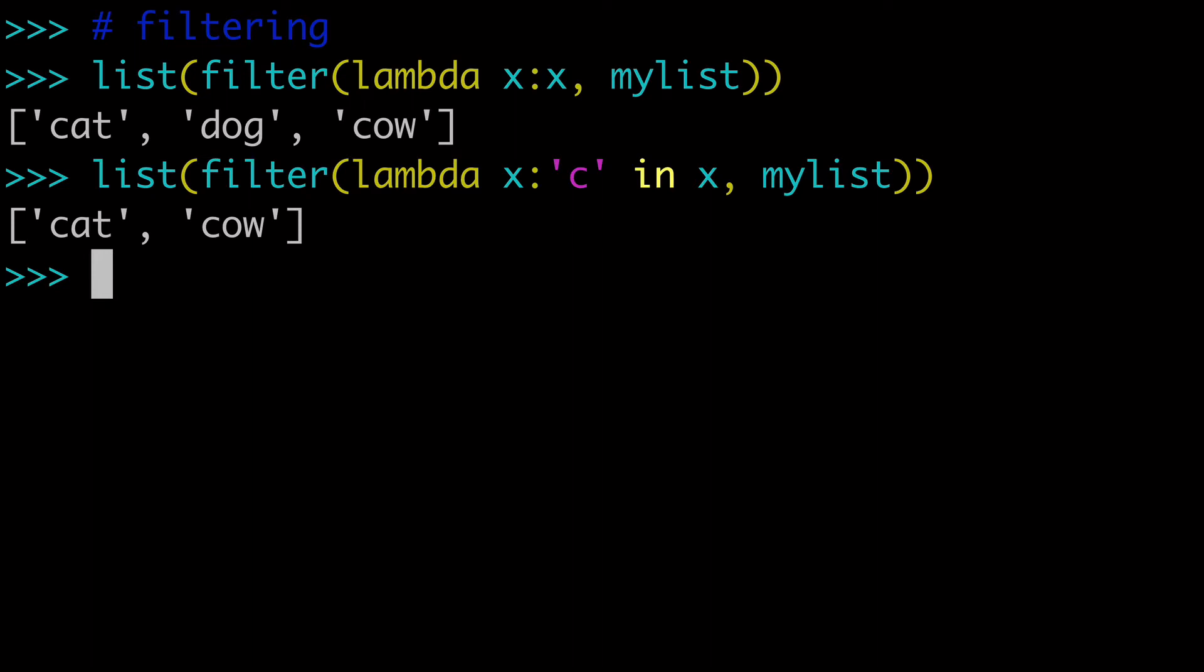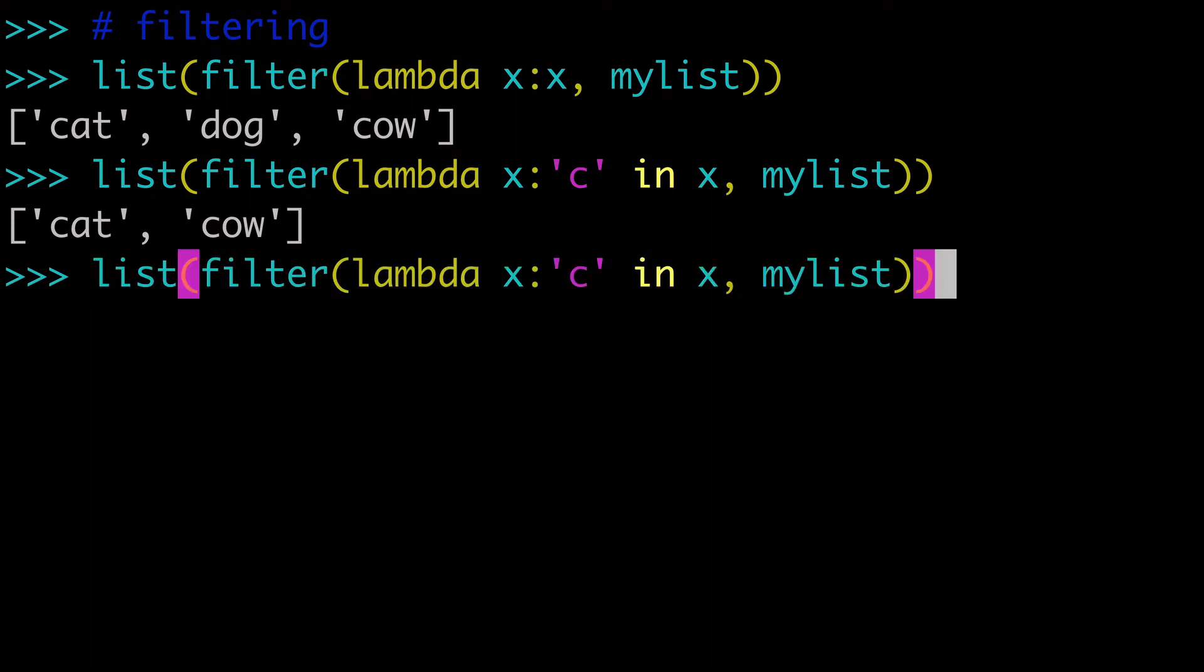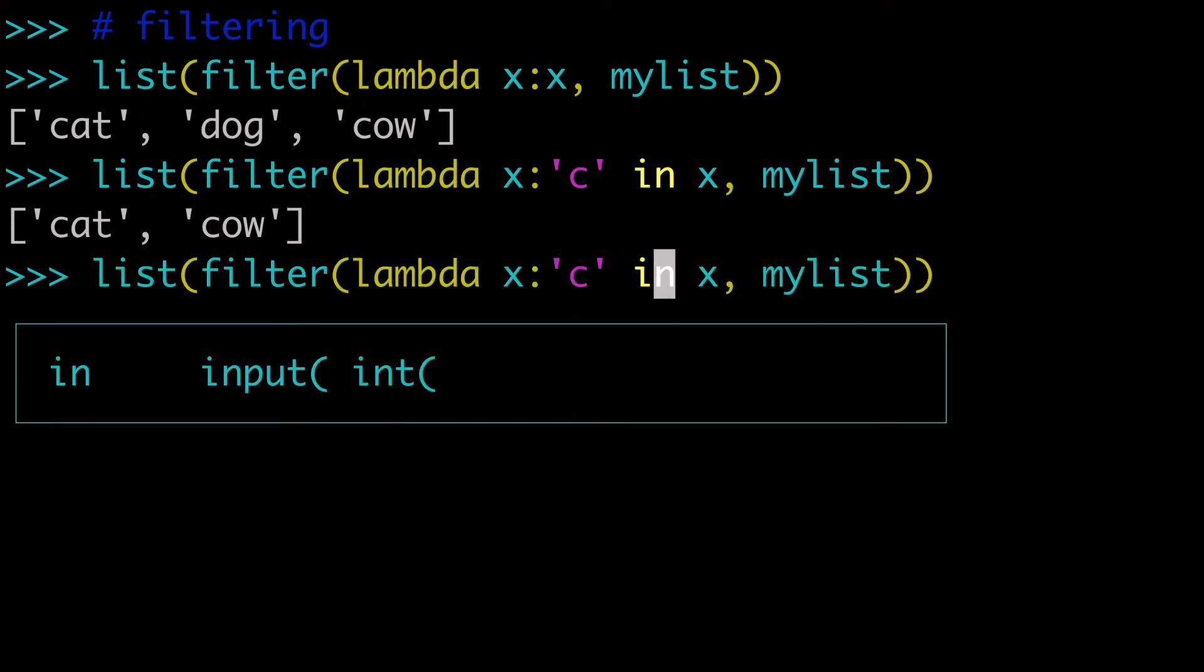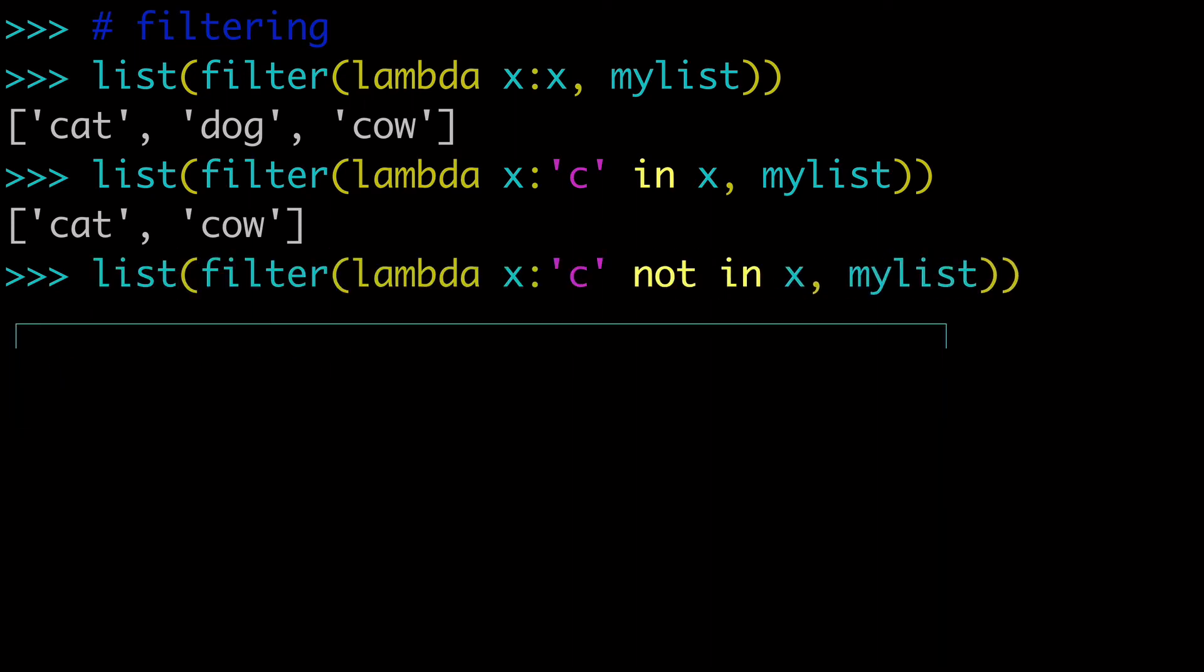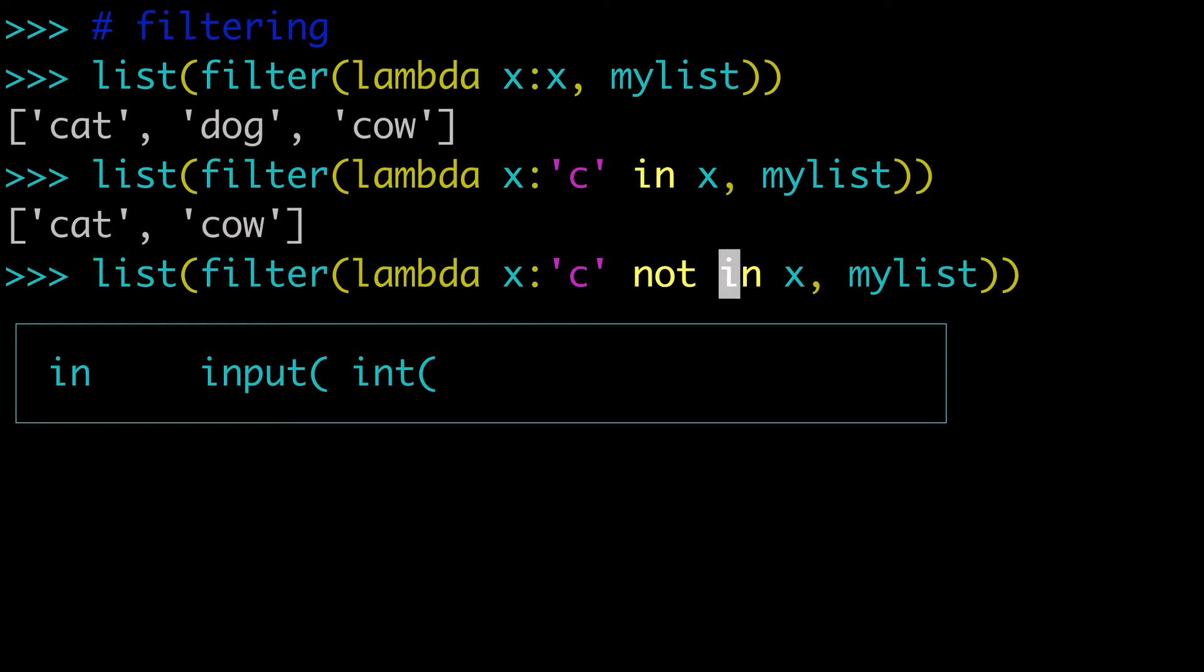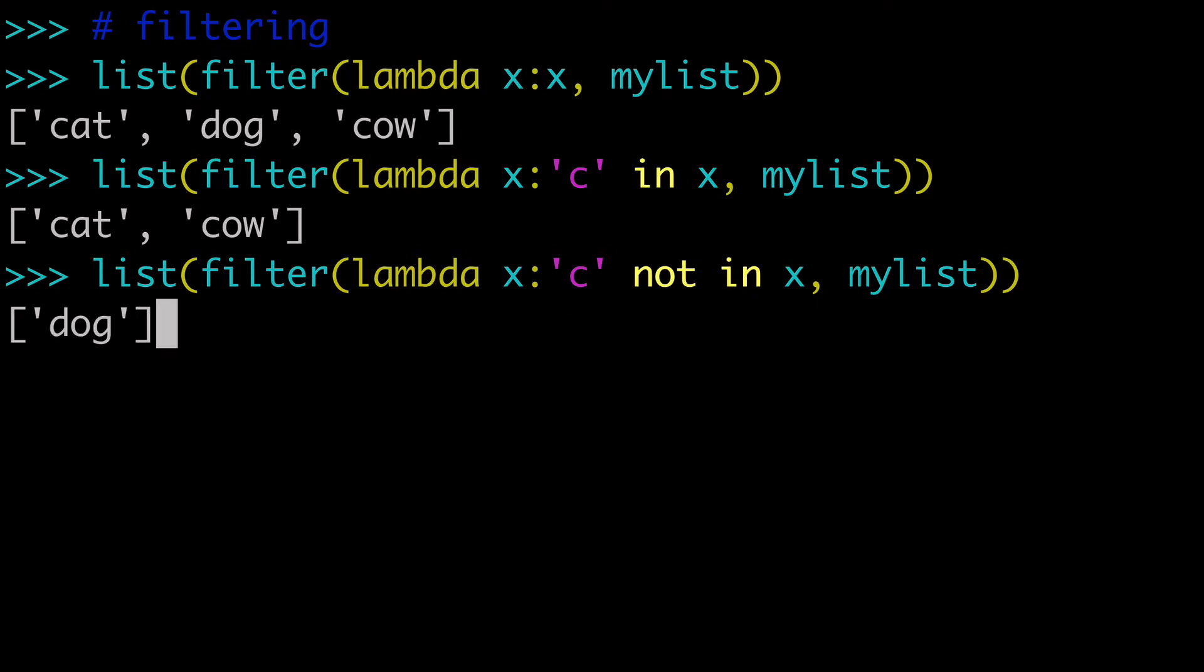Now of course, if we wanted the opposite, if we just wanted dog, then we could do c not in x. And when we return that, of course, we get dog.